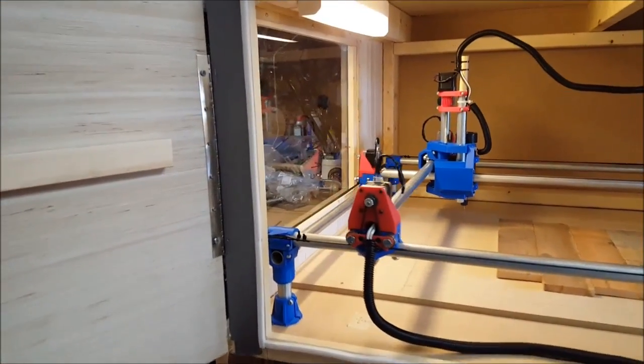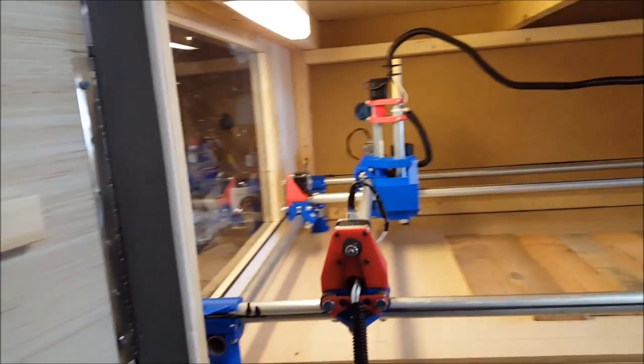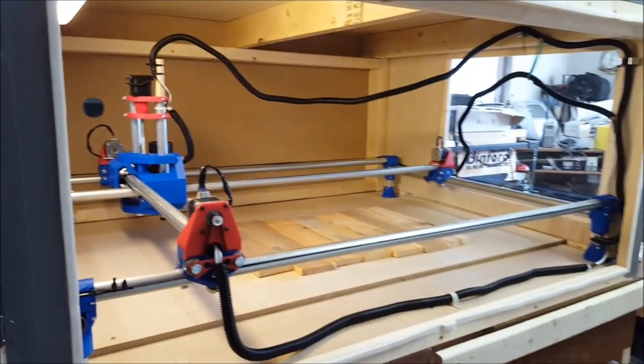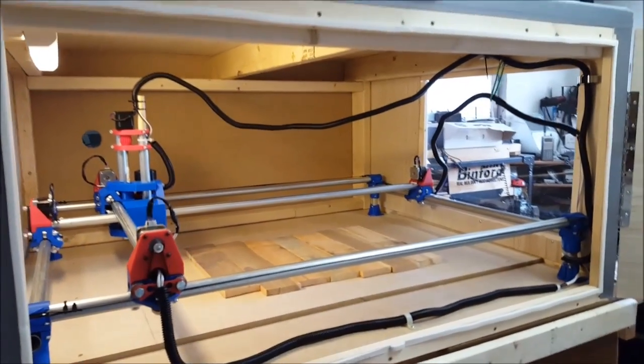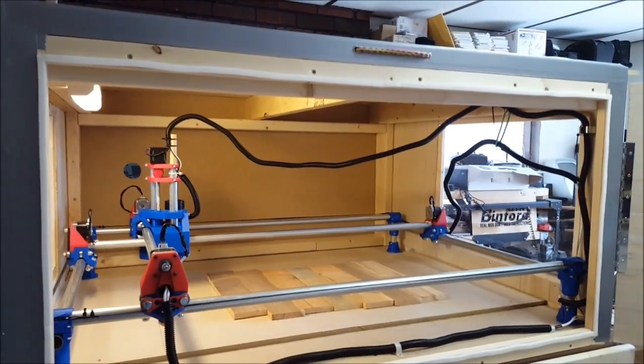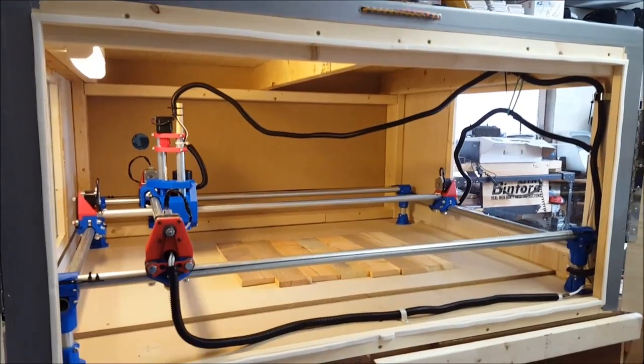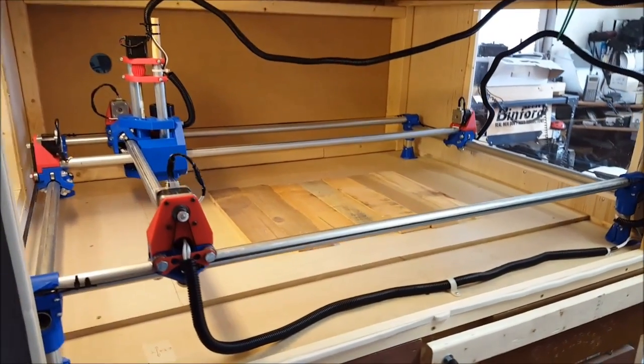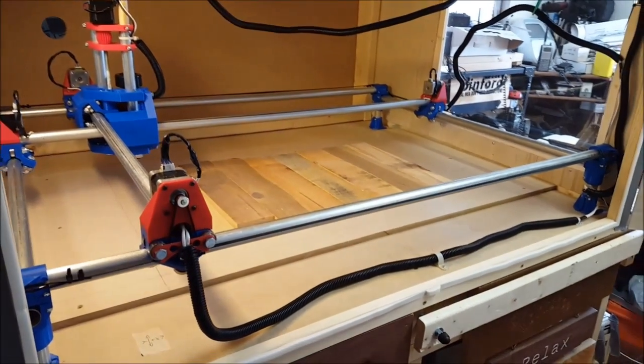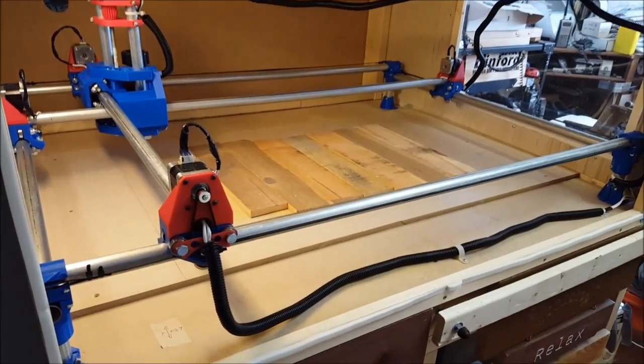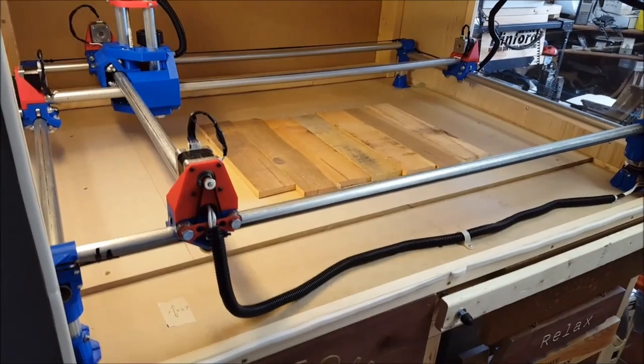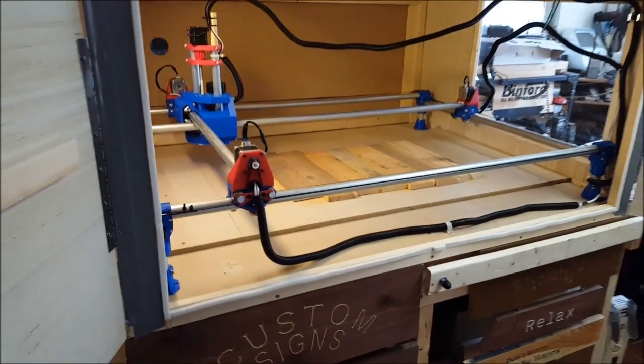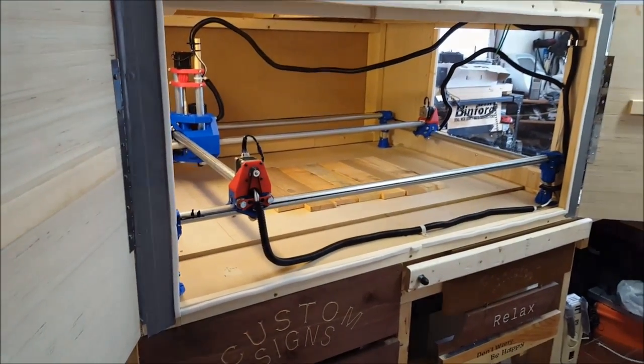The enclosure that I had here before was for a different CNC machine, and even though it was taller, it didn't go back as far. Since this machine has a cutting area of about two feet by three feet, I needed to build a different box to surround it.